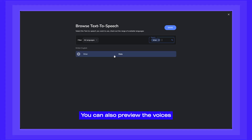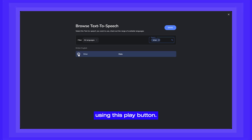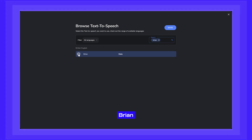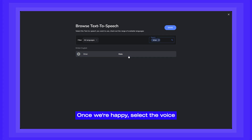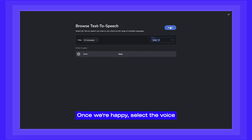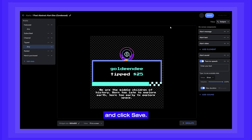You can also preview the voices using this play button. Once we're happy, select the voice and click Save.